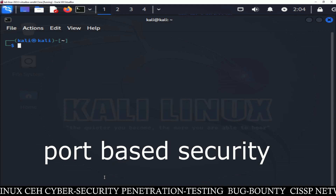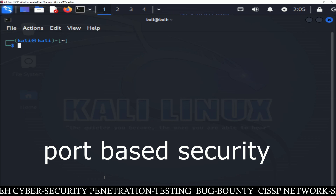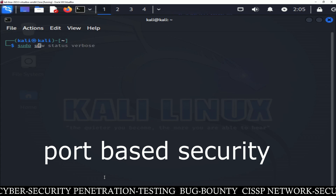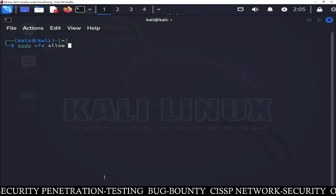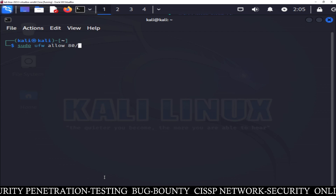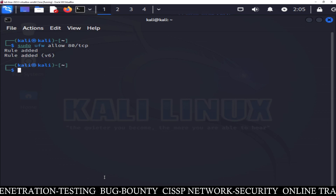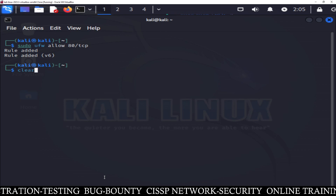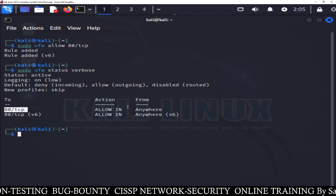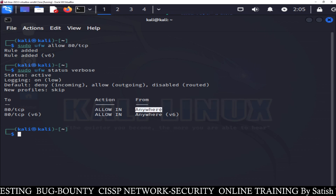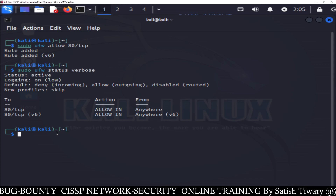Now I'm going to show you how you can allow or deny any services by port number. If you want to allow any service, you can use sudo ufw allow and the port number of the service. Suppose you want to allow web server — web server port number is 80 — so just type 80/TCP. This command will allow HTTP server, or you can say web server. You can check the status and see that port 80 has been added in the firewall rules and it has been allowed from anywhere.